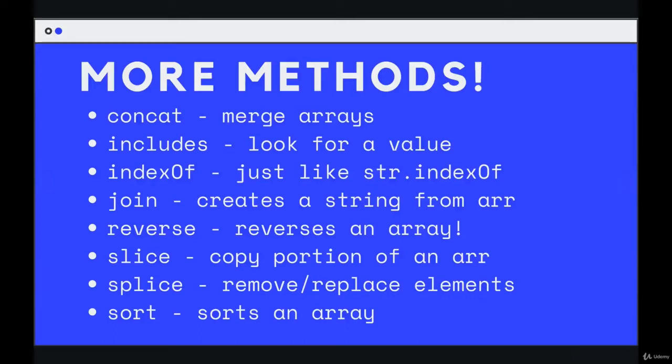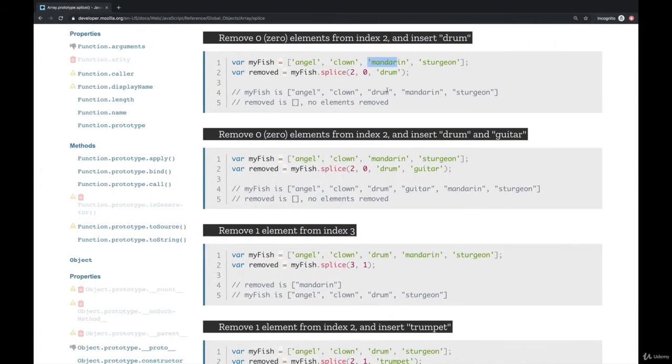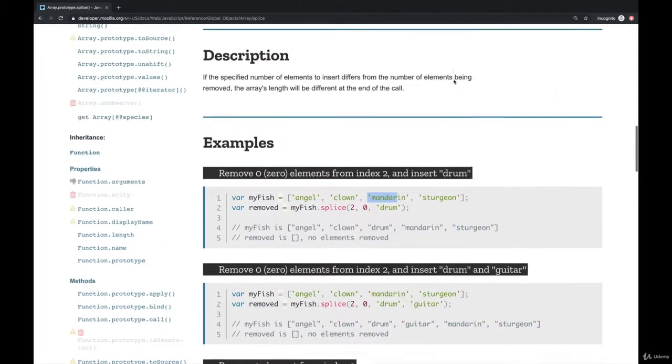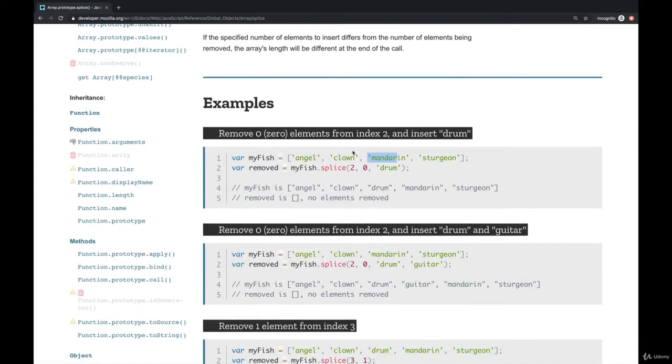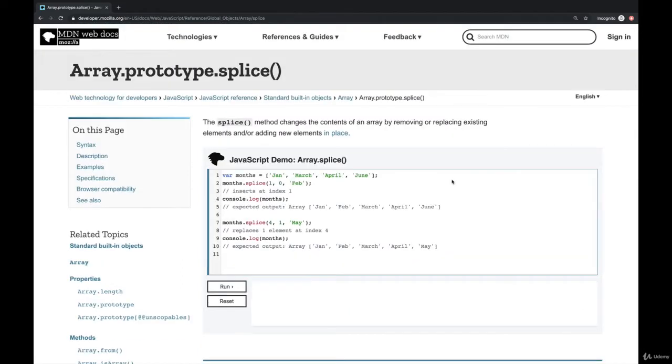Next up we have another method called splice. It's quite a bit different than slice even though they sound similar. Splice is also a little trickier to understand. There are at least three different values that we can pass in. So in short, what it does is it either removes elements or replaces elements or adds in new elements in an array.